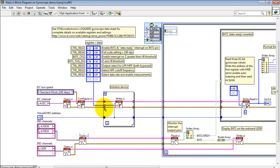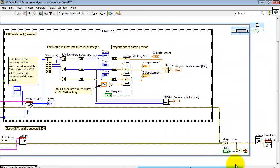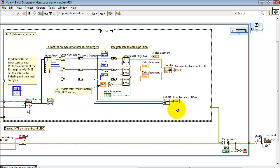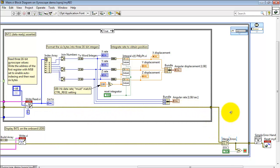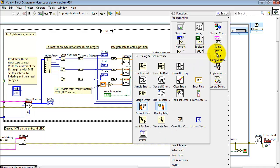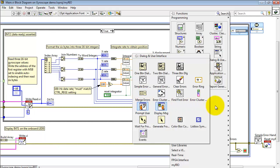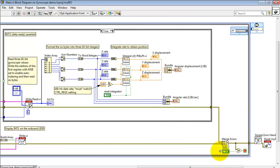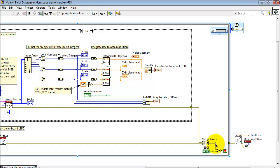Let's follow the propagating error cluster. We have one track for the I2C and another track for the digital inputs and outputs. These error clusters are brought together with merge errors. The merge errors node is located under dialog and user interface. Either an error condition or pressing the stop button on the front panel will break out of the loop, pass through the simple error handler, and then execute a MyRio reset.